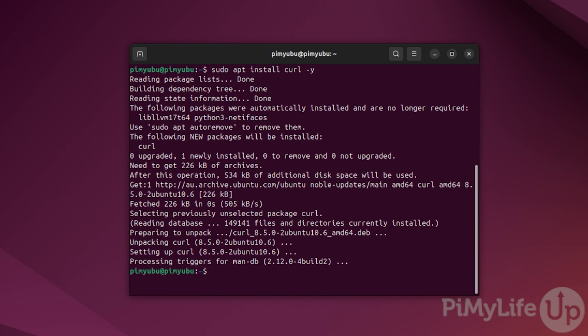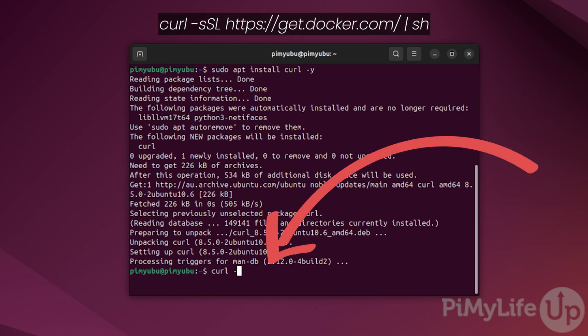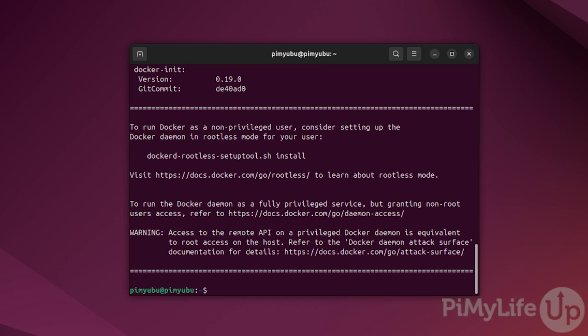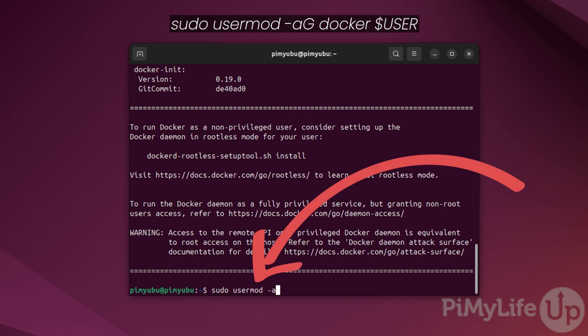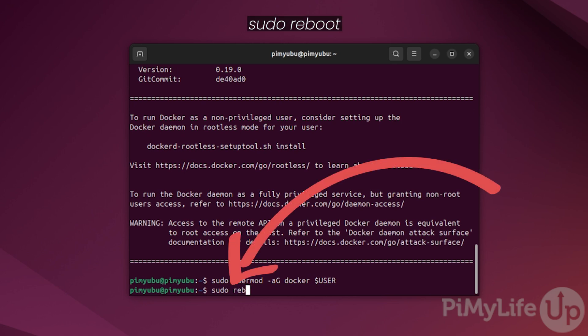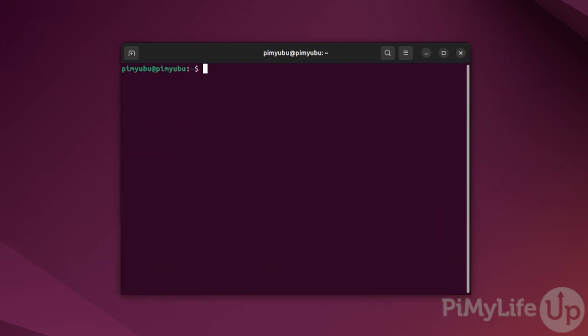If you already have Docker installed, then you can skip the next few steps. To install Docker, all we need to do is type in curl -sSL https://get.docker.com | sh and then press enter. Doing this will grab and execute the official Docker installation script. After installing Docker, you'll want to add your current user to the Docker group by typing in sudo usermod -aG Docker $USER. To propagate this change to the rest of your system, reboot by typing in sudo reboot and then press enter.